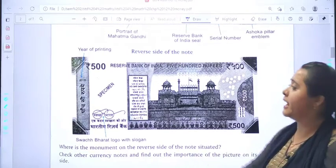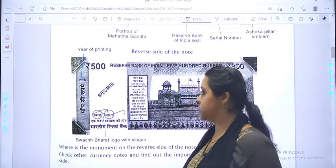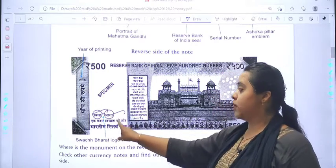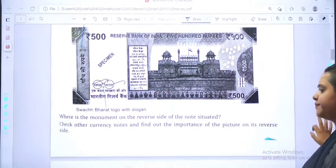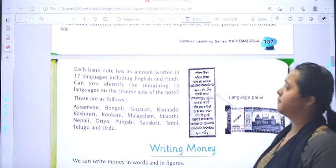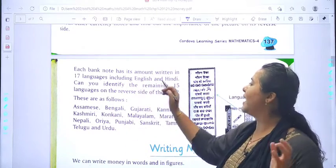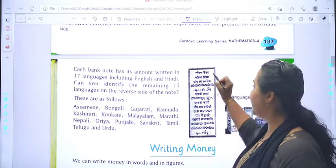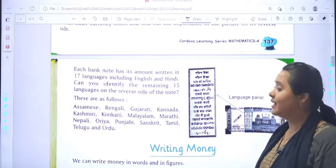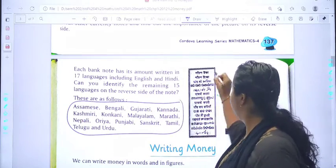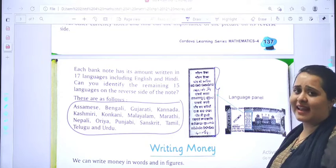On the other side of the note, you can see in which year it was printed. When you have a note, please check that all these things are there. The Reserve Bank of India is written over there. The Swachh Bharat logo is also there. Each bank note has its amount written in 17 languages, including English and Hindi. Can you identify the remaining languages on the Reserve Bank note? That is your homework. For example, on the 500 rupee note, it is written in each language — in Gujarati it is written over here.